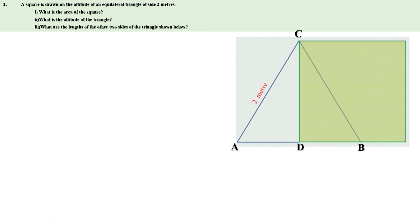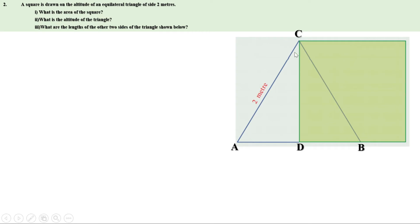Therefore, all three sides are equal. AC is 2 meters, so AB is also 2 meters and BC is also 2 meters. This is a square, therefore angle D is 90 degrees. That means CD is perpendicular to AB. Therefore, CD bisects AB and CD bisects angle C. It is an equilateral triangle, so all three angles are 60 degrees. Thus angle A is 60, angle B is 60, angle C is 60. Therefore, angle ACD is 30 degrees. We know CD bisects AB and the length of AB is 2 meters, so AD is 1 meter and BD is also 1 meter.